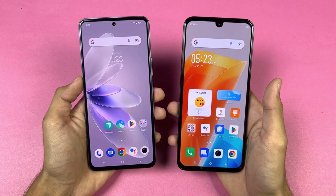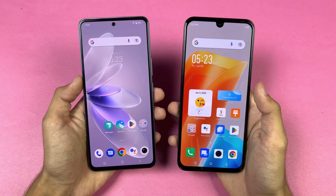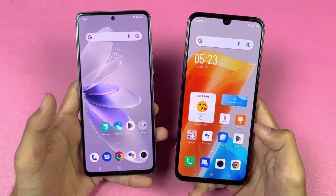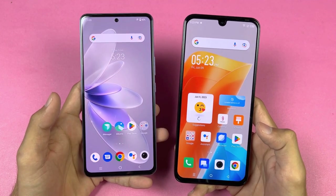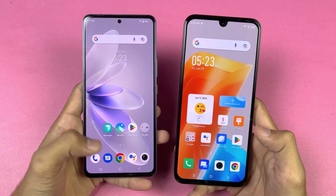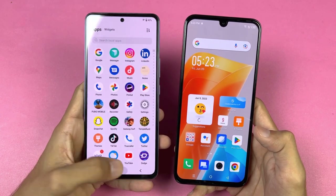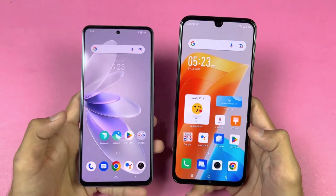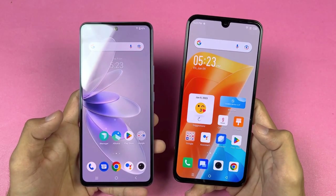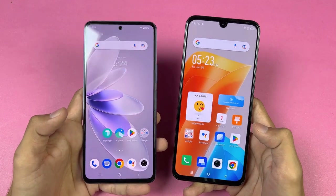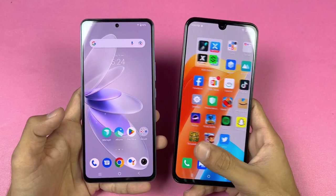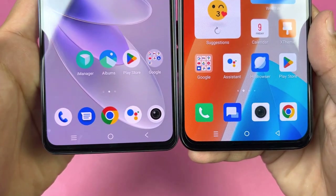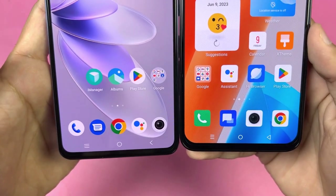Now let's talk about the displays. The Vivo V27e has a 6.6 inch Full HD+ AMOLED with a 120Hz refresh rate and a center punch hole. The Infinix Note 20 also has a 6.7 inch Full HD+ AMOLED but with a 90Hz refresh rate and a U-shaped notch on top. The bottom chin is smaller on the Vivo V27e.